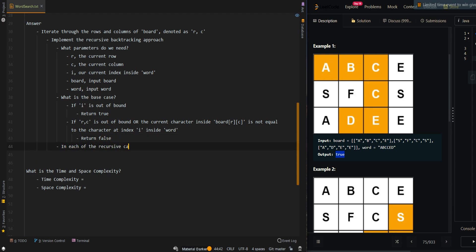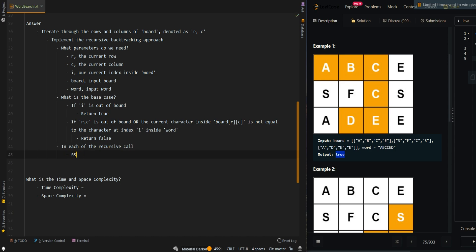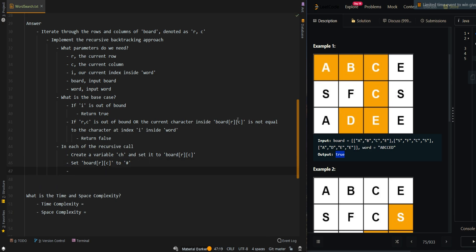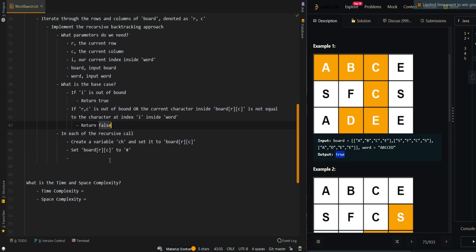In each of the recursive calls, we want to save the current character. We're going to create a variable ch and set it to board[R][C]. Then we want to mark the current cell as visited by setting board[R][C] to a pound character. Since pound would not equal any other character, it will eventually return false from any recursive call, so it will be fine.